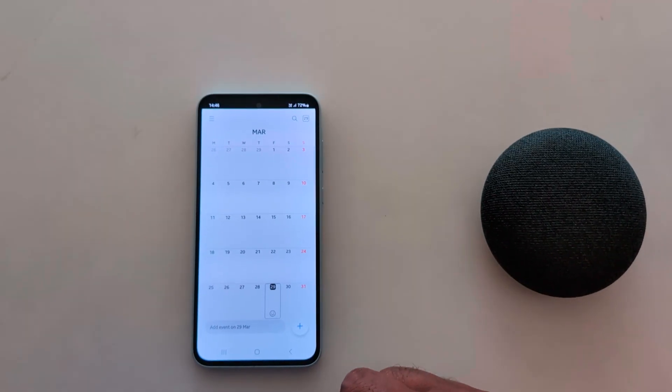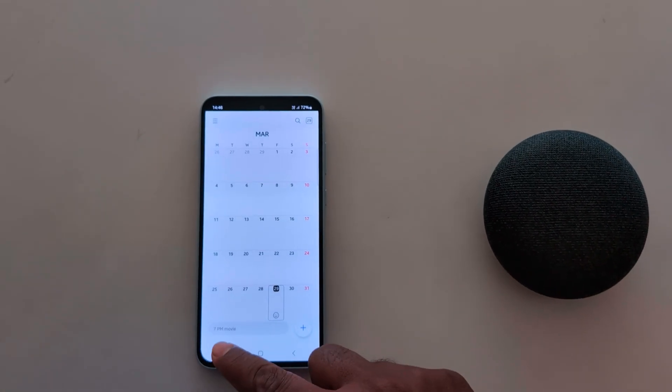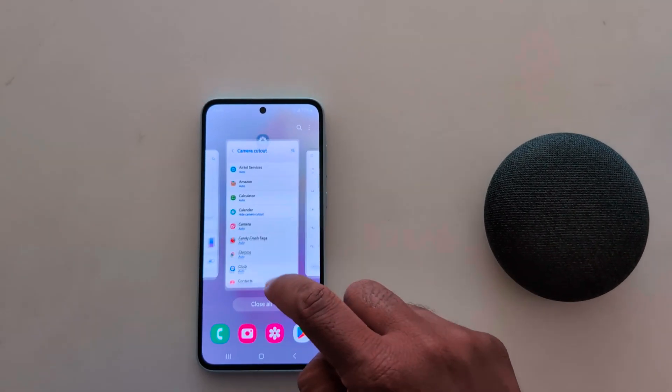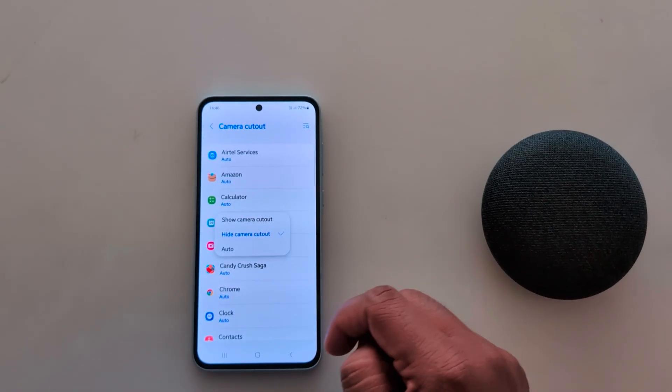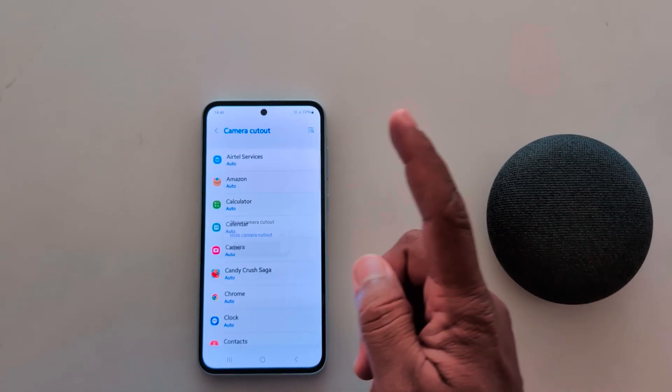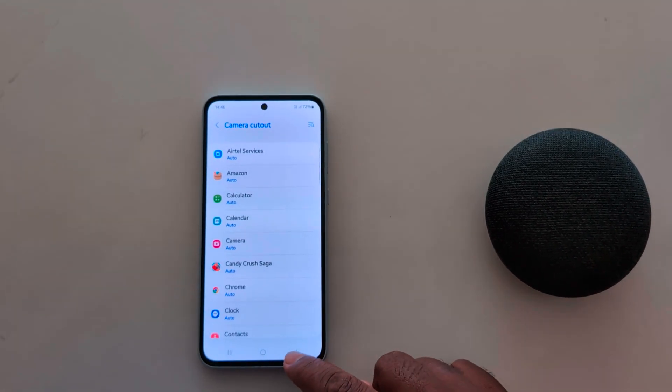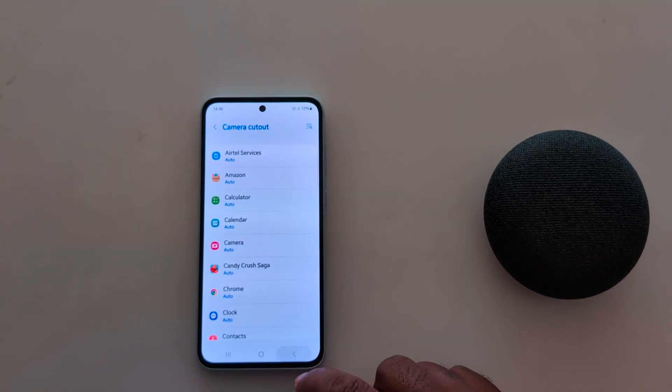So it's quite easy to show or hide the camera cutout on your device. That's it.